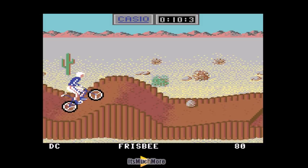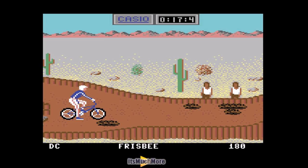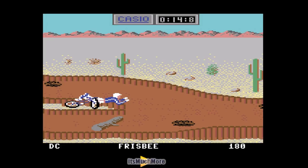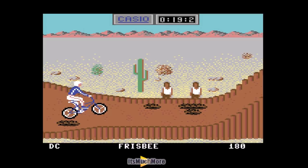It looks like a Master System game. Some of the sounds in Monty on the Run seemed like they were from the Master System as well — some of them may have just shared each other's sounds. I seem to be doing quite better now.